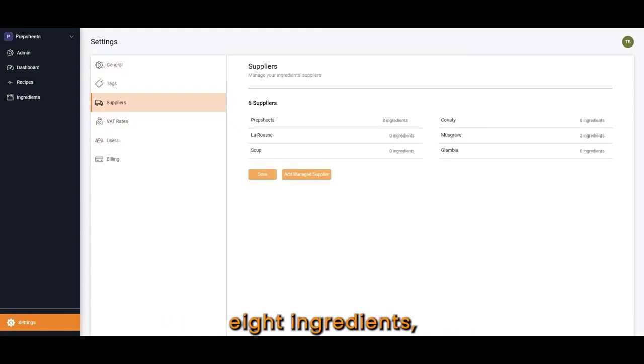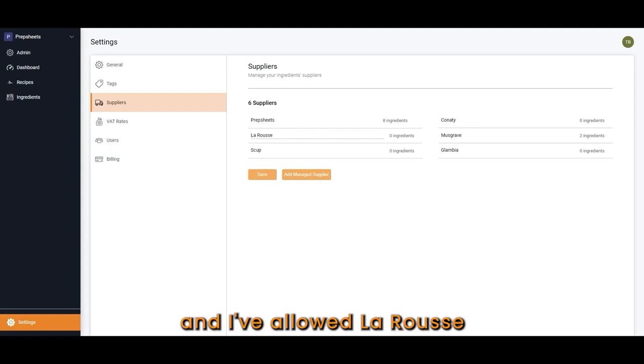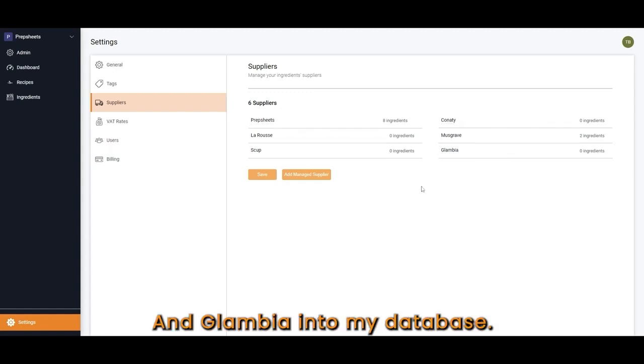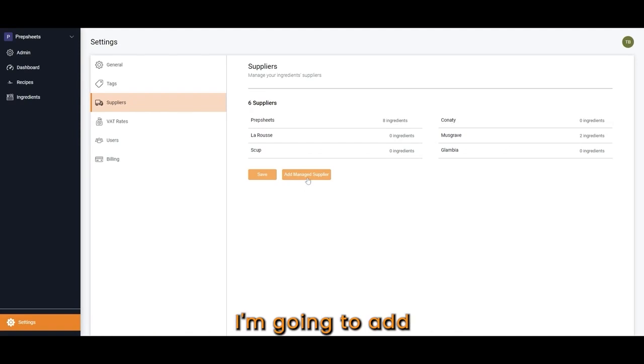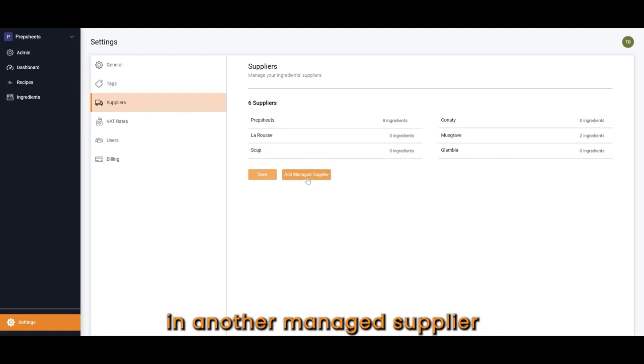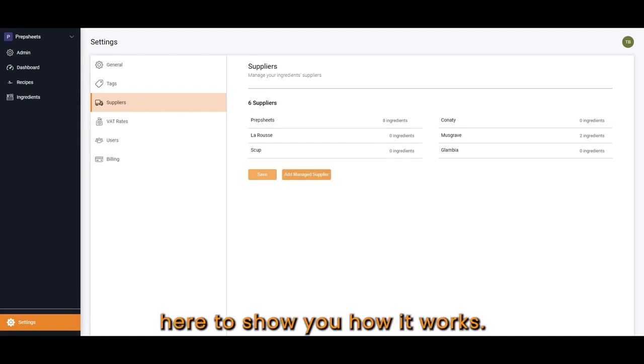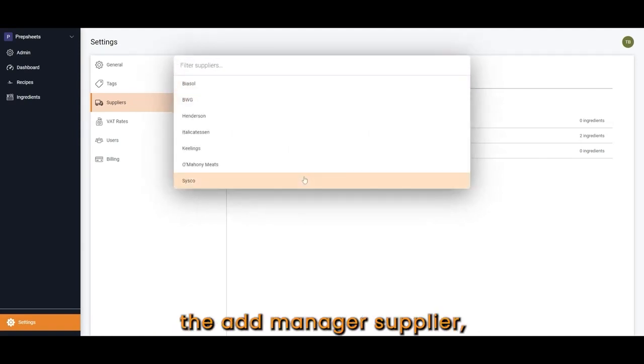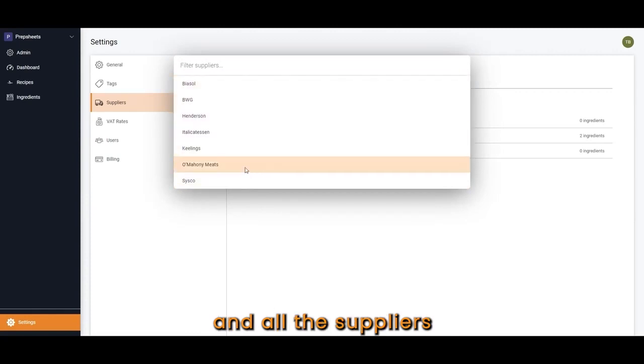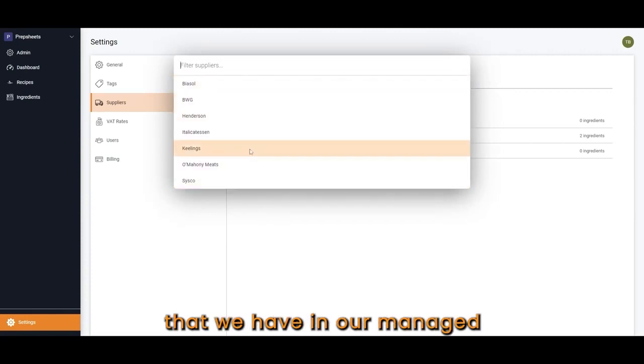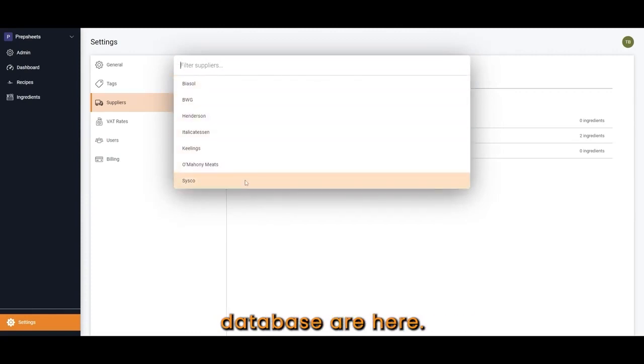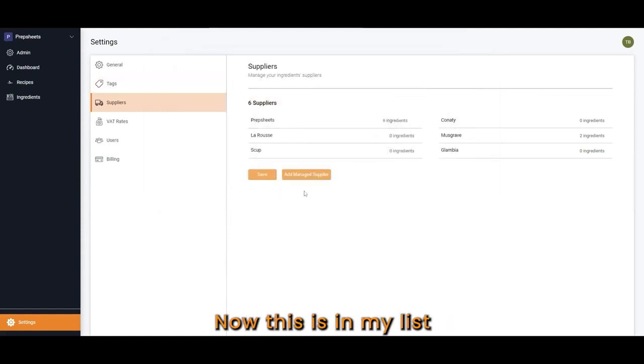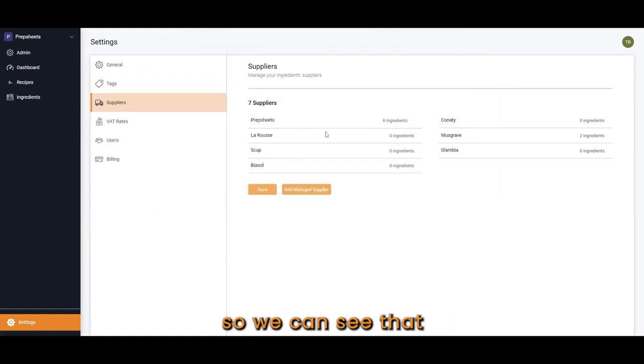I have the PrepSheets eight ingredients, and I've allowed LaRousse, Scoop, Conaty, Musgraze, and Glambia into my database. I'm going to add another managed supplier here to show you how it works. You click Add Managed Supplier, and all the suppliers that we have in our managed database are here. I'm going to add in BiaSol. Now this is in my list so we can see that we have BiaSol.